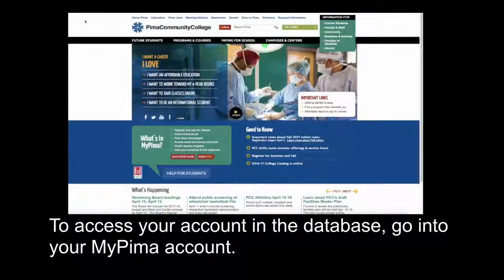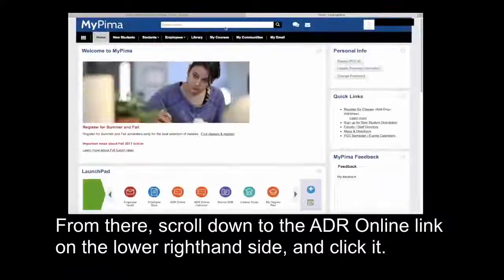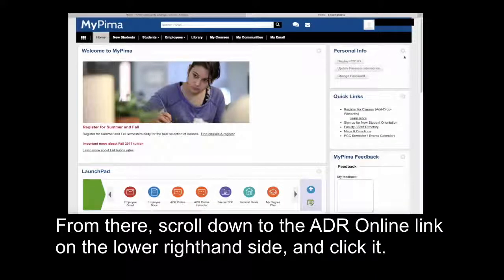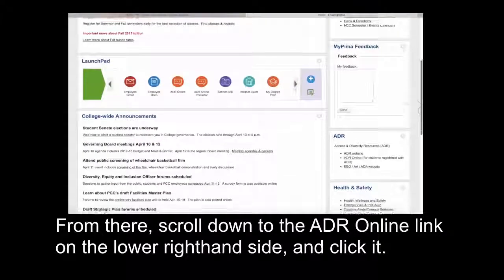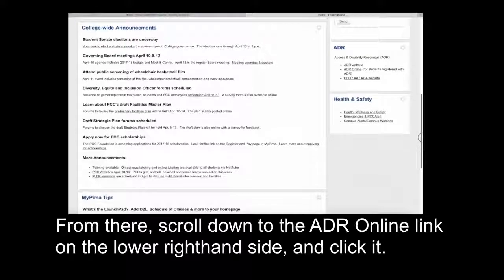To access your account in the database, go into your myPima account. From there, scroll down to the ADR online link in the lower right-hand side and click it.